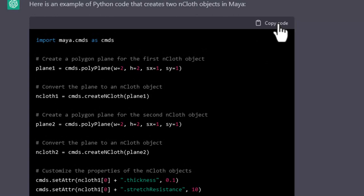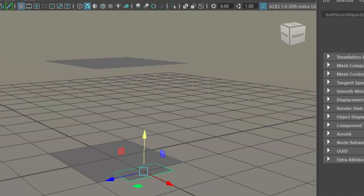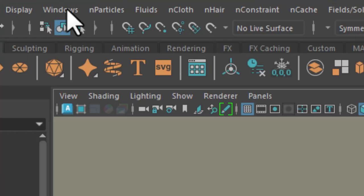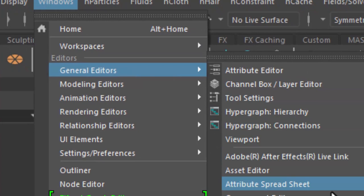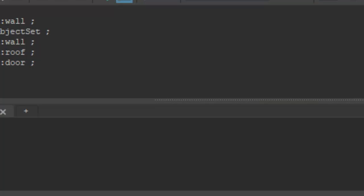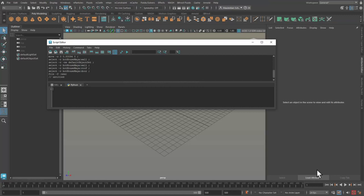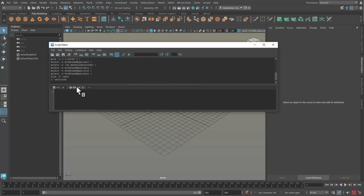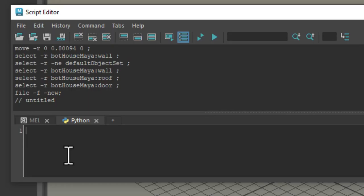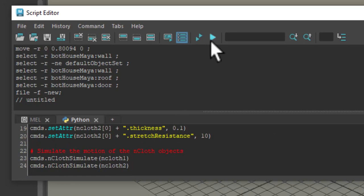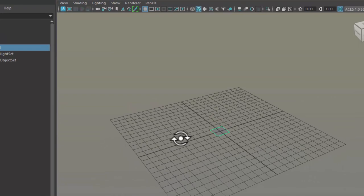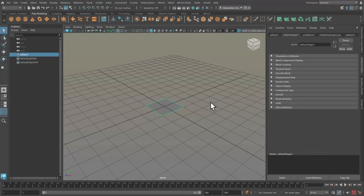I copy now, this is a Python code, so I need to create a new scene, go to Windows, general editors, and the script editor. It used to sit down here, now it's gone and I need to activate it here. I'm in the Python tab and I paste my code in here and execute the code. And I get a plane and the plane is not even an N-cloth, so something is deeply wrong here.